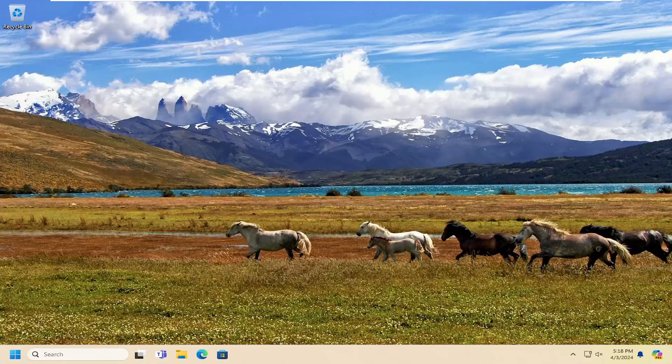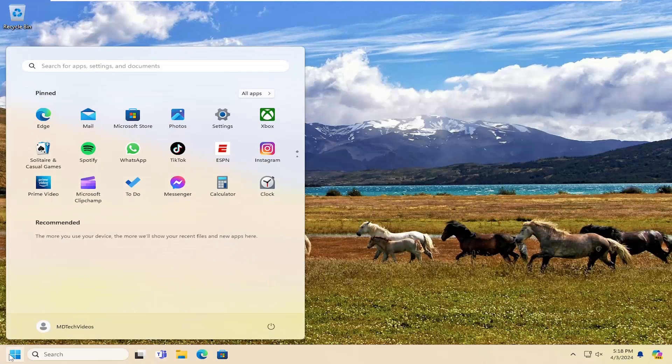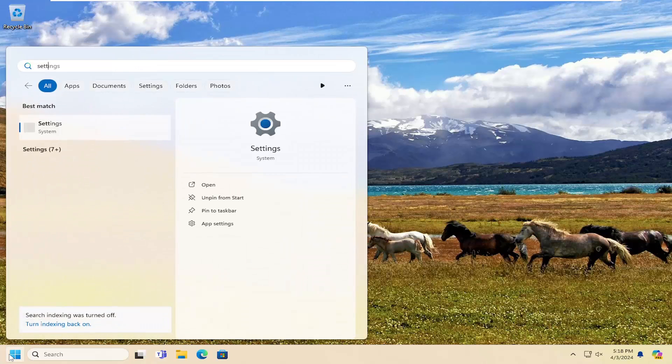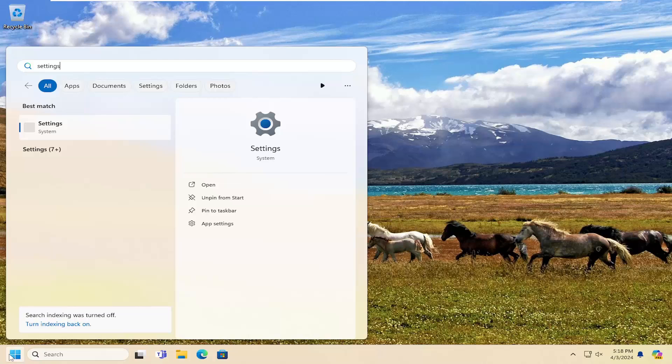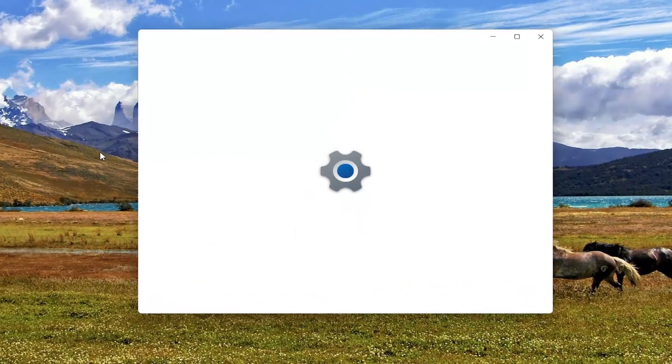Without further ado, let's go ahead and jump right into it. We're going to start off by opening up the search menu and type in settings. Best result should come back with settings. Go ahead and open that up.